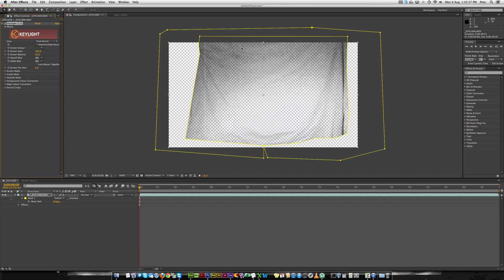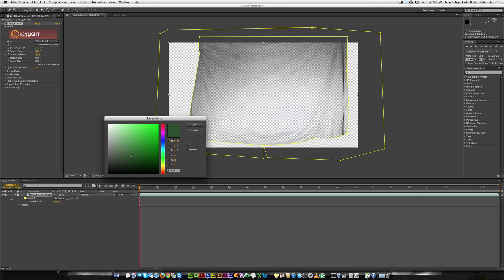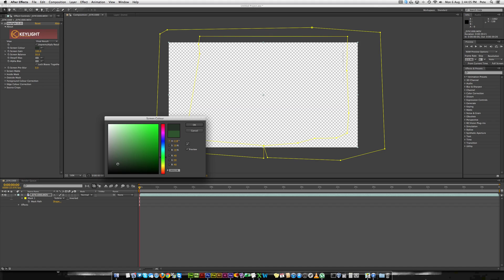As you can see there's bits around it so what you can do is you can select the colour tool and just adjust it until everything's gone. Like that.